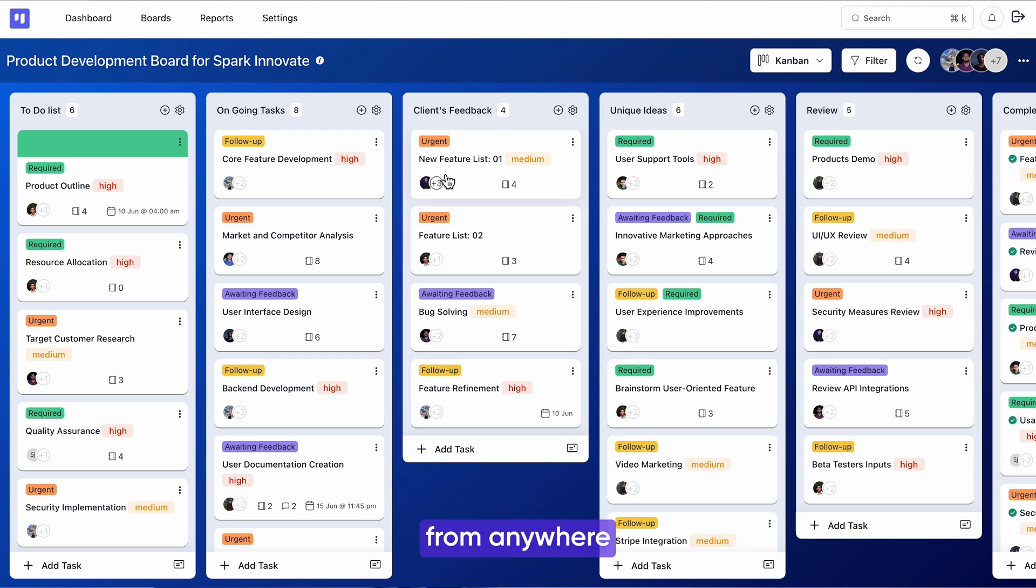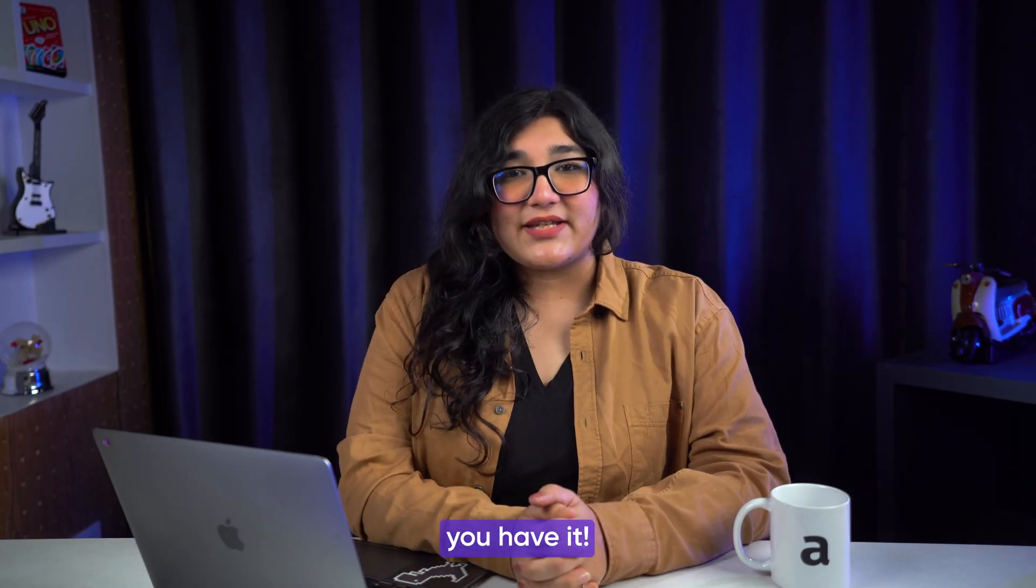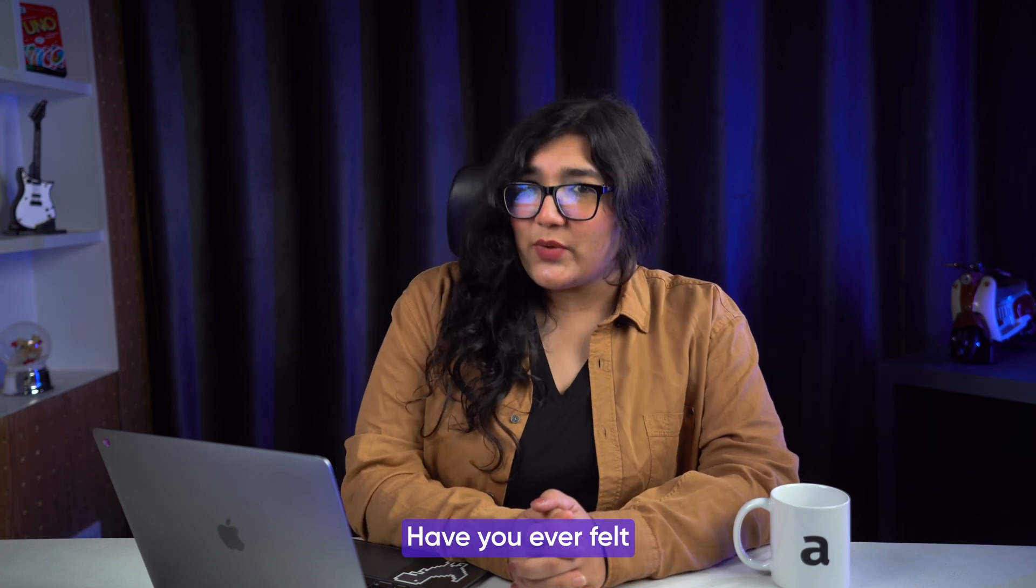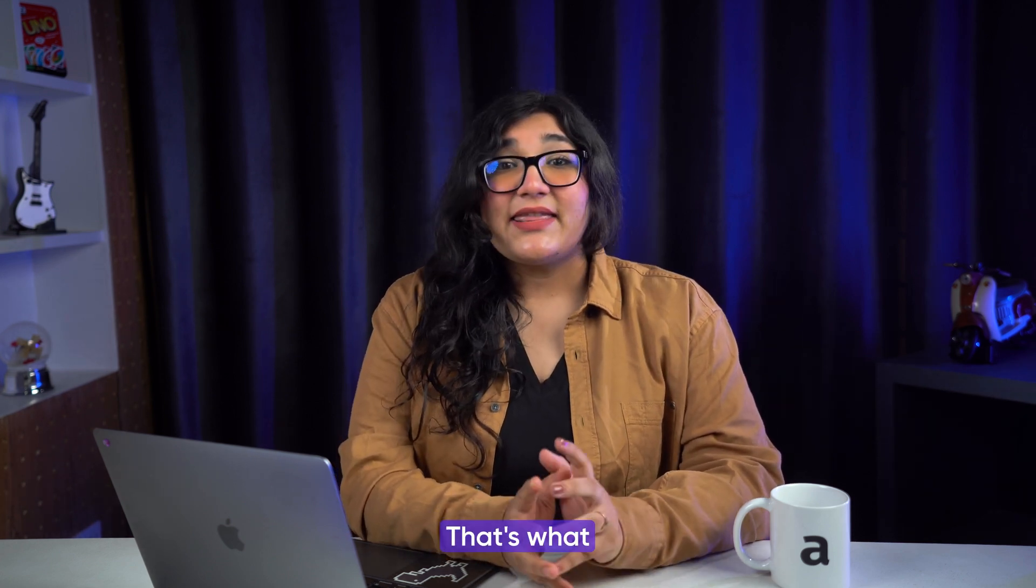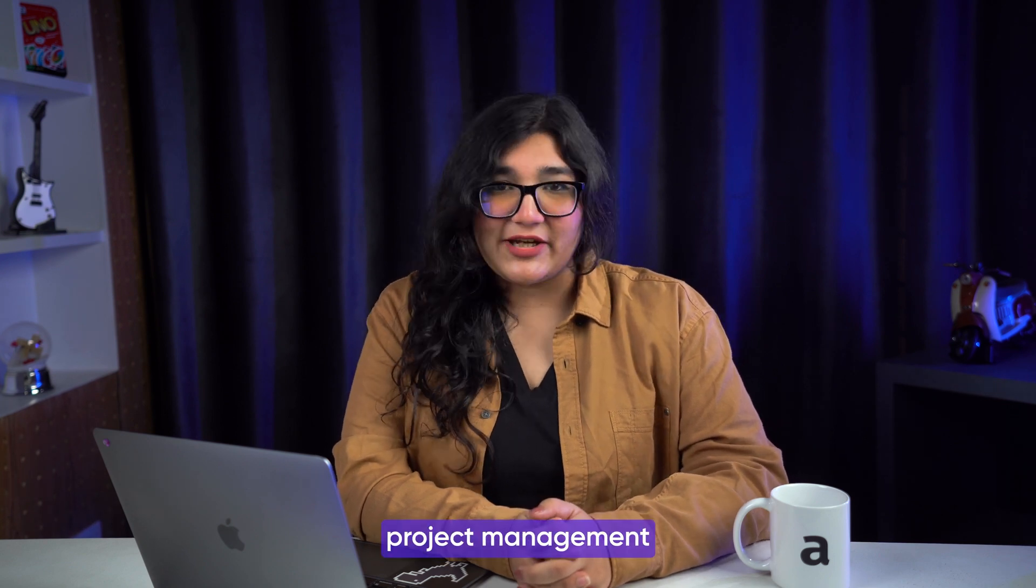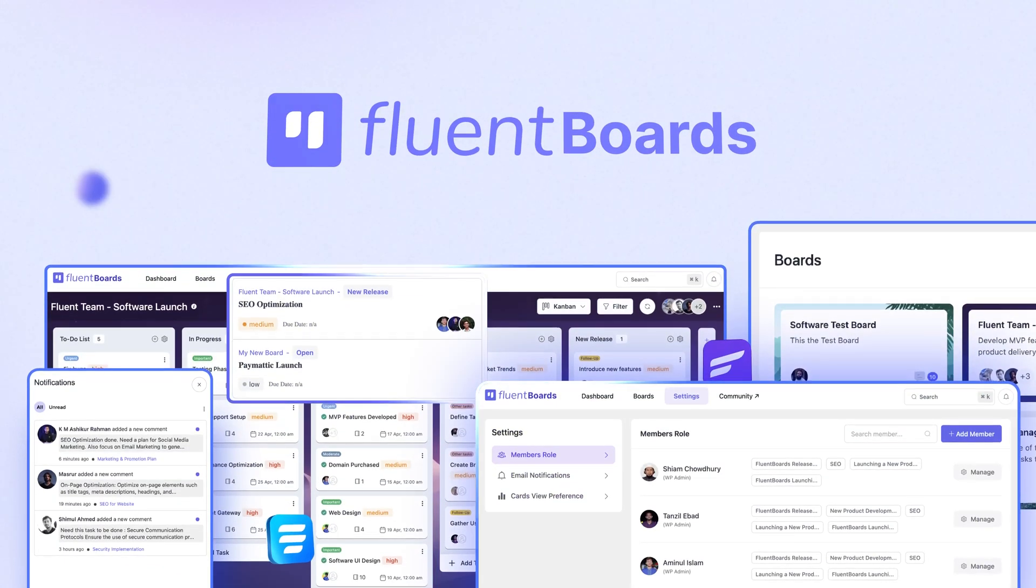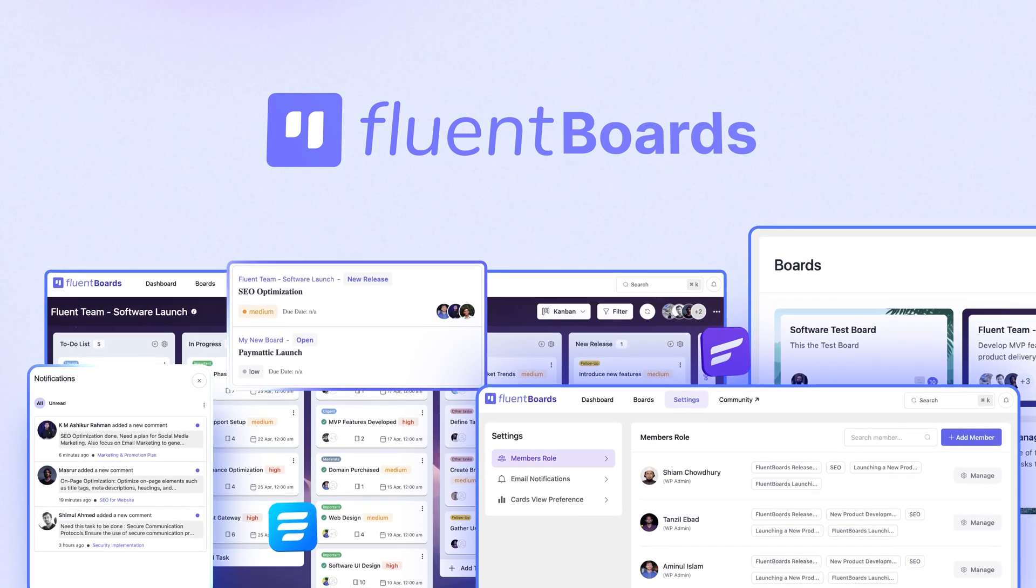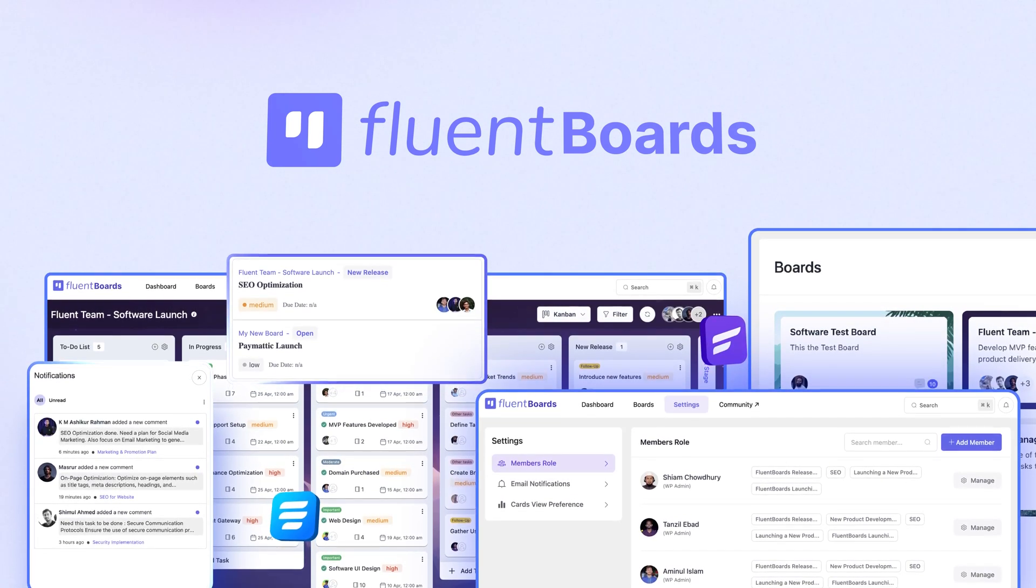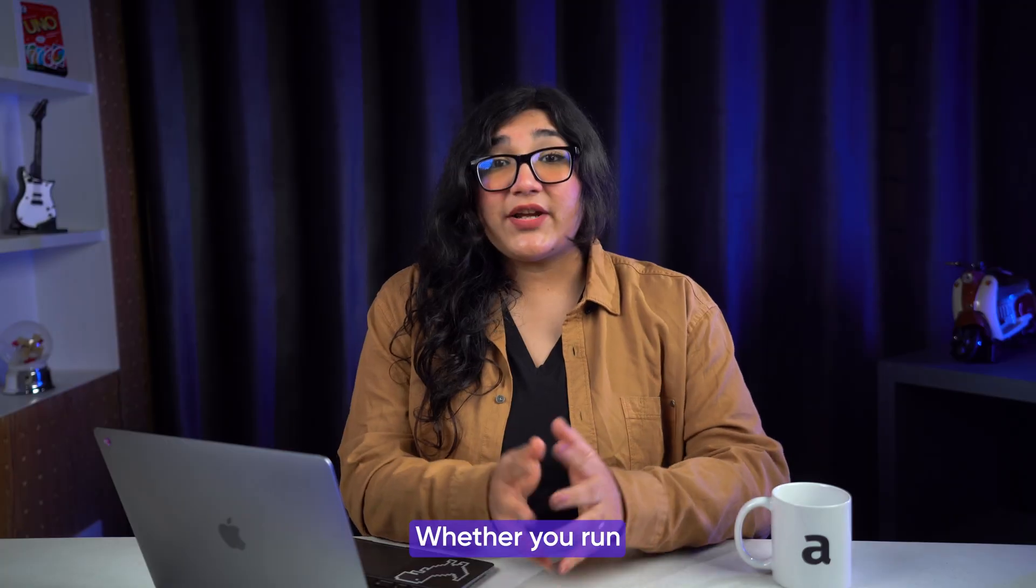And there you have it, your project management journey powered by FluentBoards. Have you ever felt new to this at any point? I find that very unlikely. That's what makes FluentBoards different from any other project management: its user-friendly interface and hand-picked features are enough to convert your project management challenges into smooth sailing.